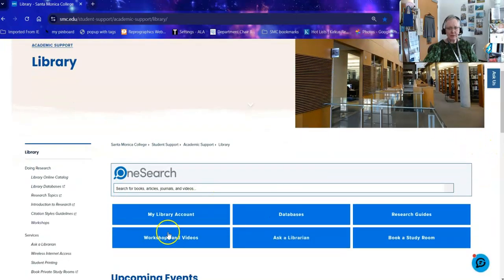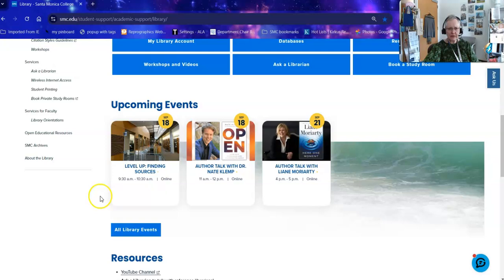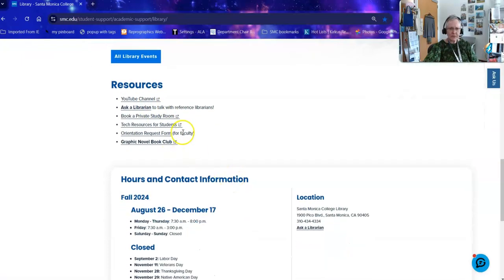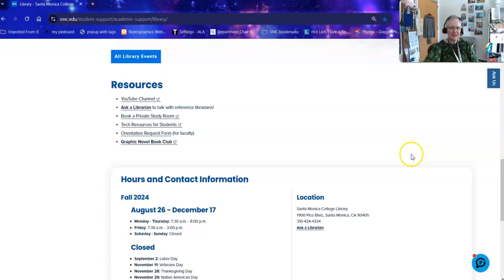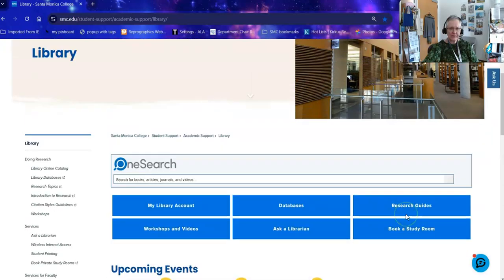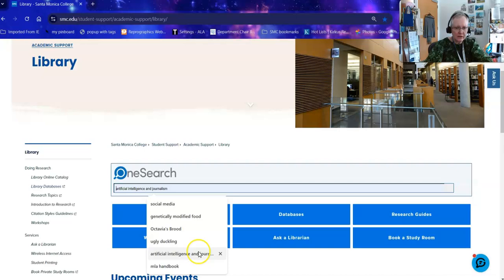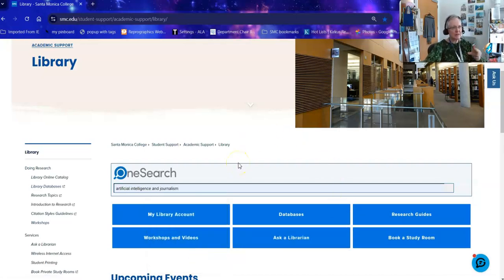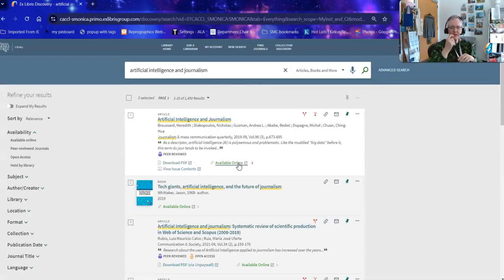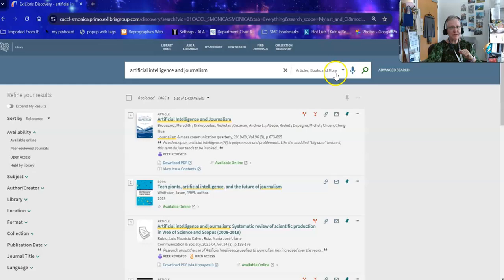You'll see on the library page all of the buttons I talked about earlier, along with upcoming events and links to resources. We're going to do a OneSearch on 'artificial intelligence and journalism.' When I hit enter, it brings up about 1,400 results — everything we own or have access to, which includes articles, books, and more. But you can tell this database where to look in a specific collection. For example, if it's Sunday afternoon and you can't get a book off the shelf, you can ask for those that have online access only.